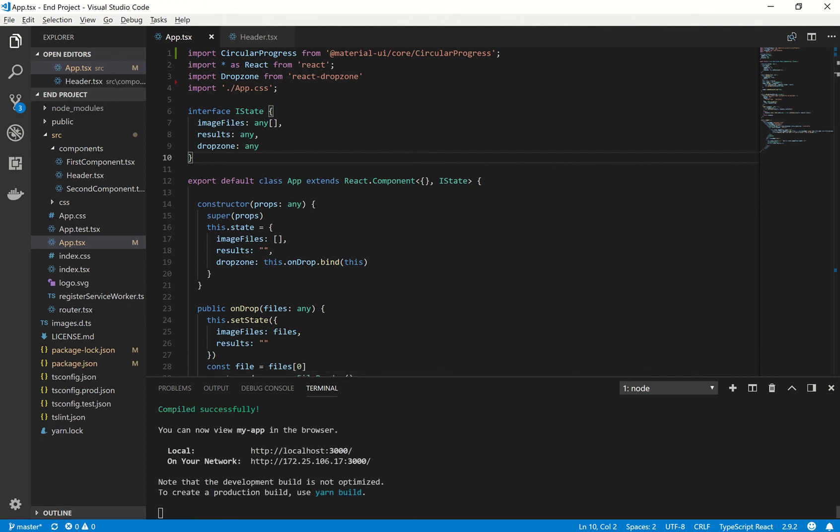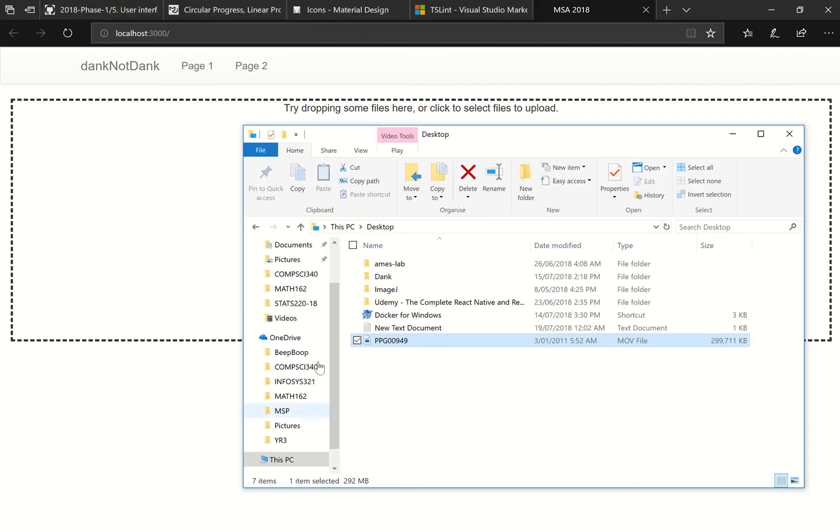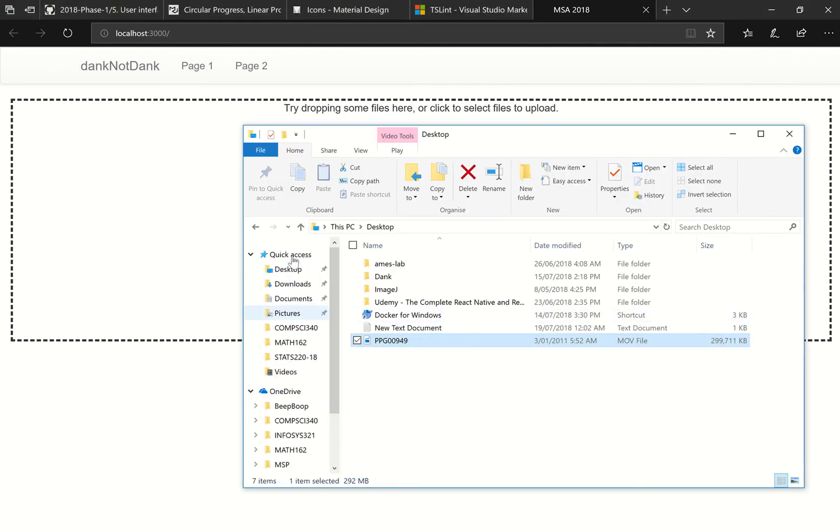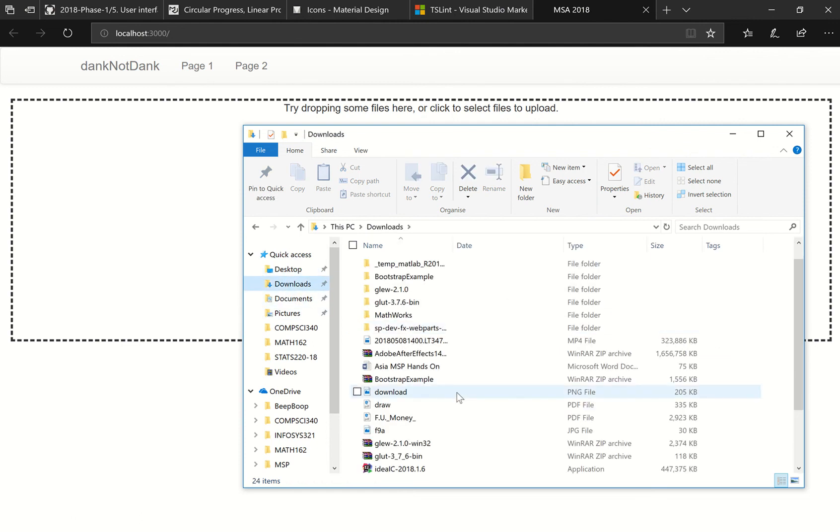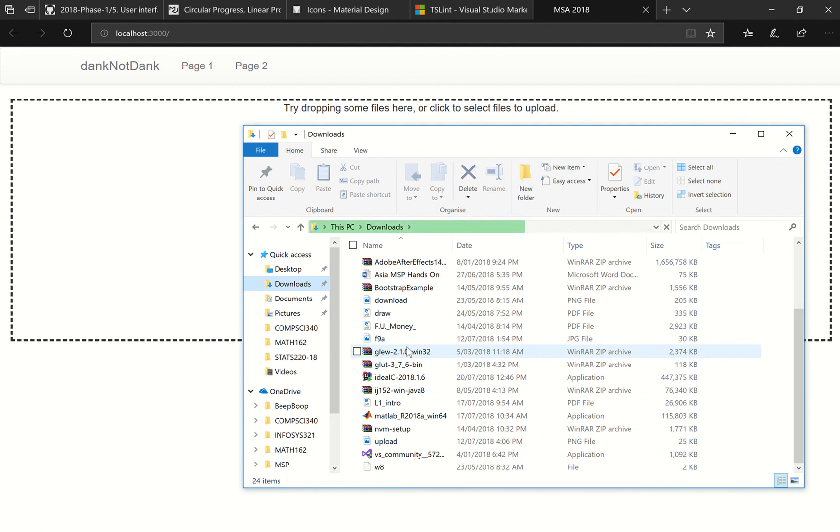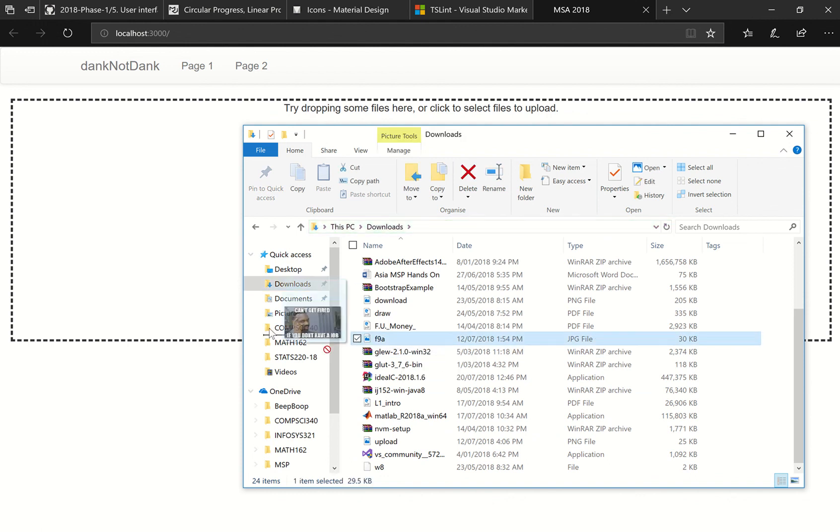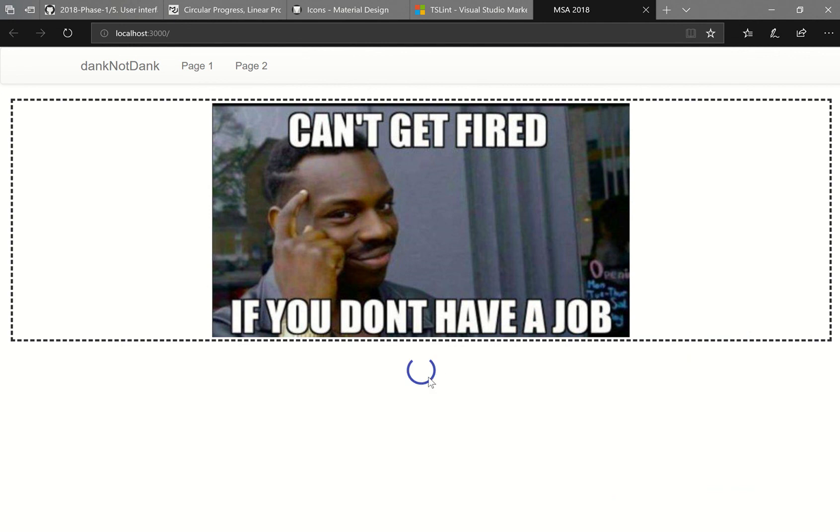So you can see that it's been compiled. Head over to here. Let's try dragging and dropping an image. So go to downloads. Let's see if I have an image. This one should be an image. Cool. So you can see the loader here is the material UI loader. So it's as simple as that.